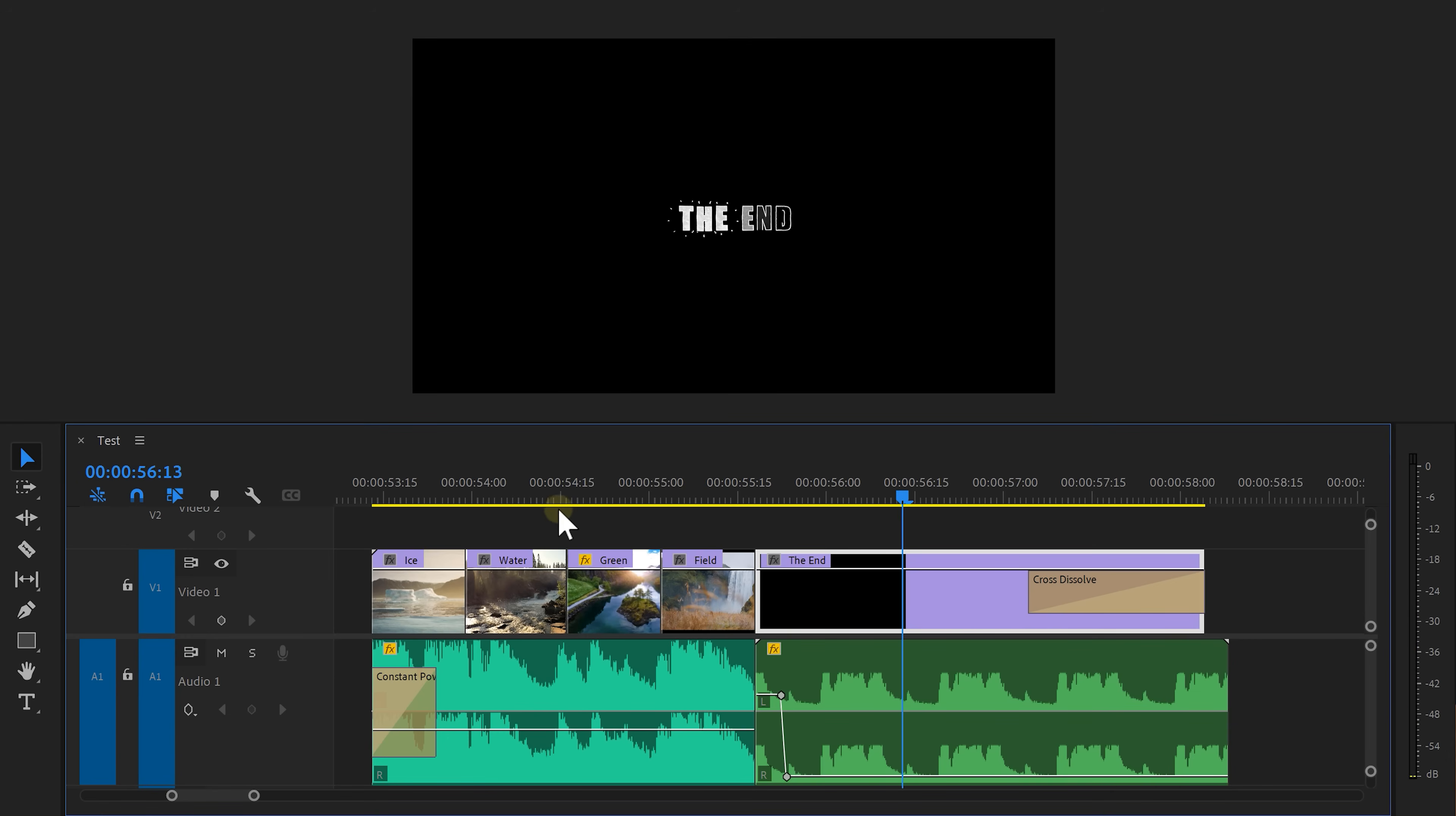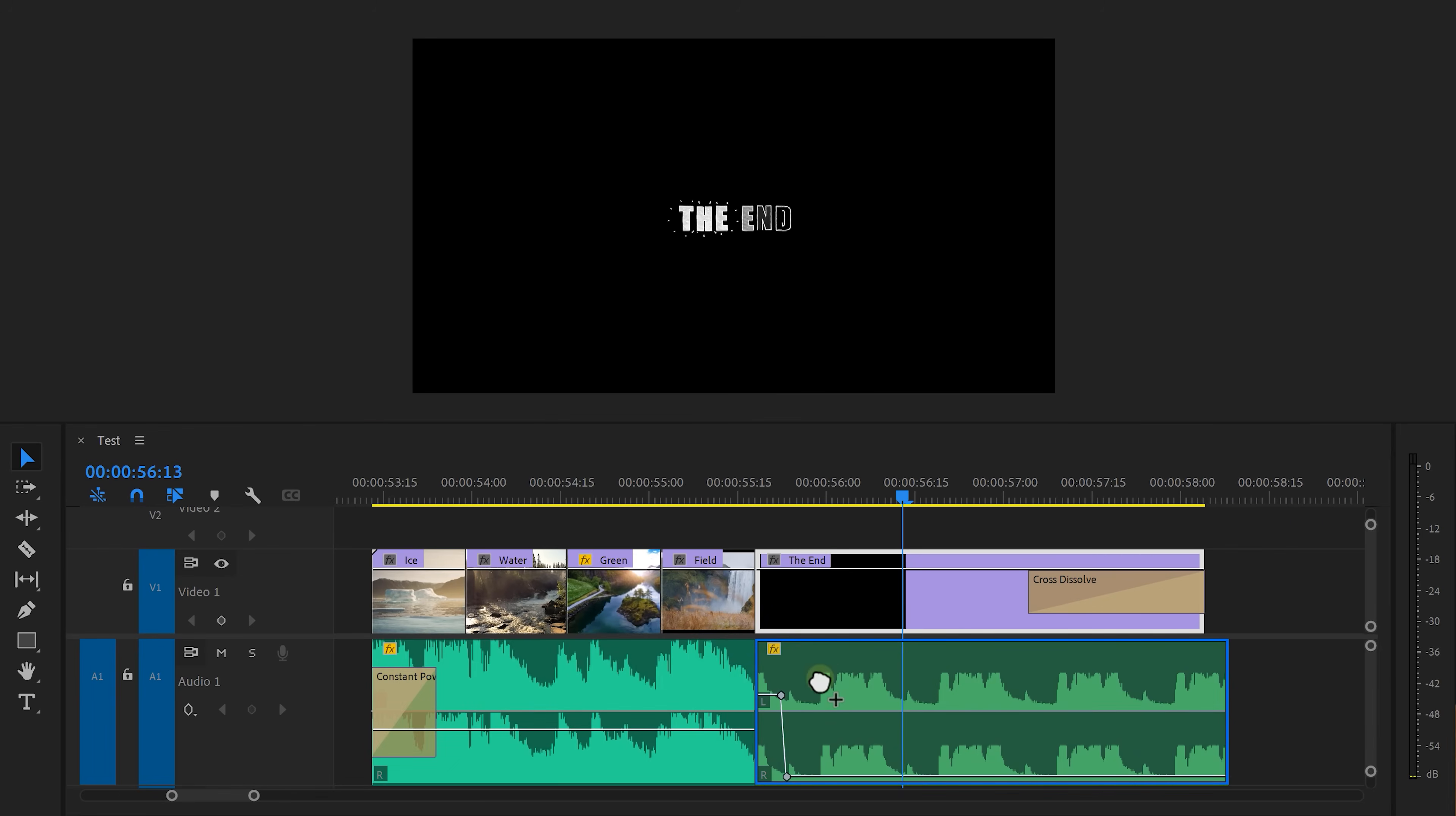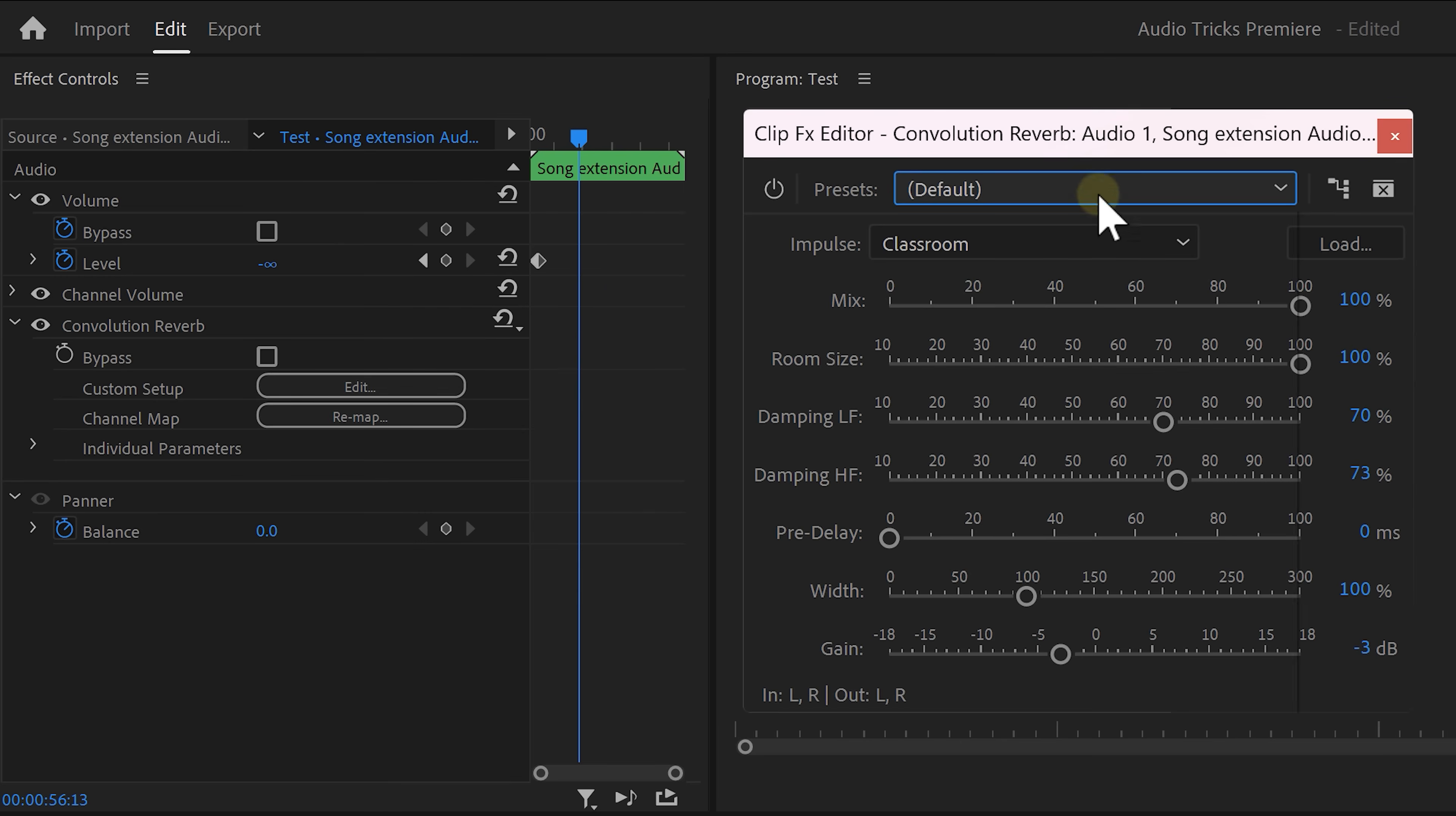Next go to the effects library and find the convolution reverb effect. Drag it on the clip and head over to the effect controls. To open up the reverb click on edit. Now from the preset list choose Bitter Hallway.